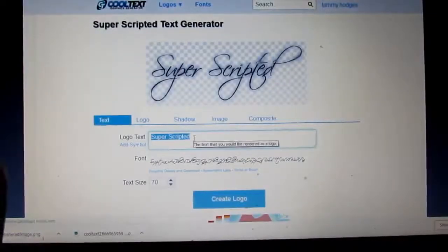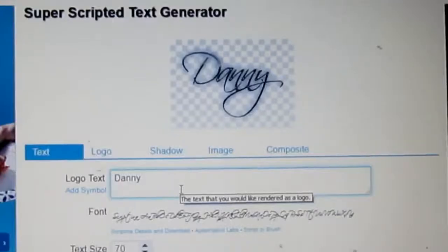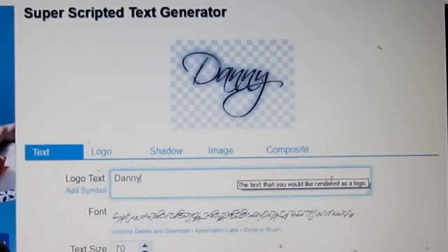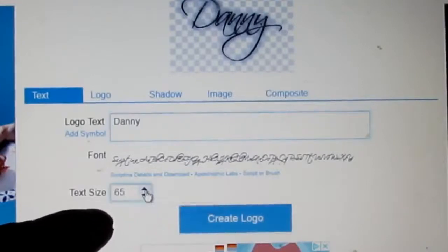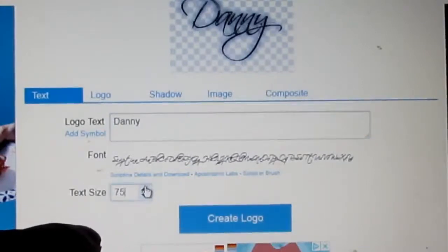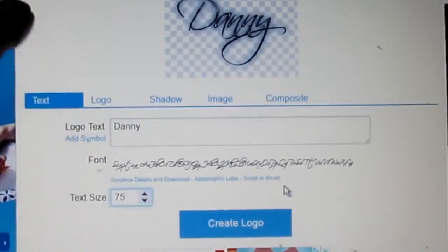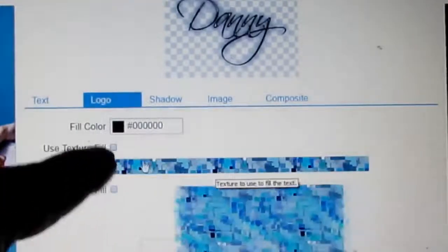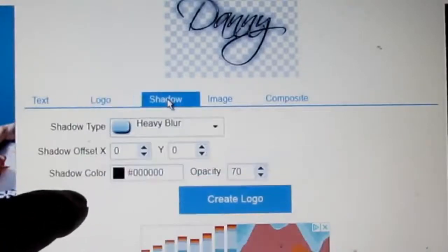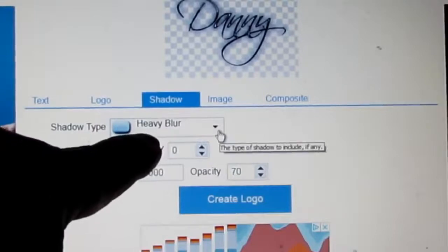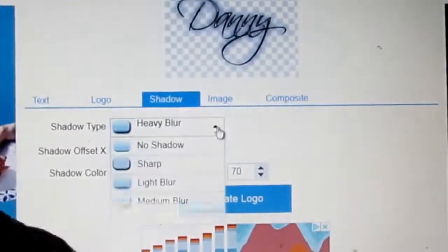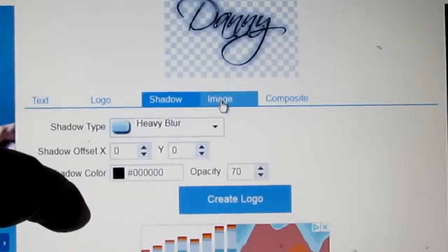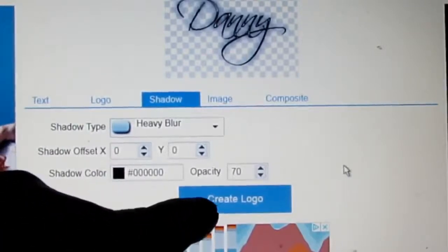Alright, I'm going to go right here and type my name. You can type your whole name if you want to — I just do my first name. This right here is where you can make it bigger if you want to. I don't know why you would want to make it bigger or smaller, but anyway, this is it. I'll click on Logo. You can change the colors and stuff like that. And shadow — see it's got a heavy blur and that's what's around the letters. You can change that to no shadow. Then see right here it says Create Logo — I'm going to do that.